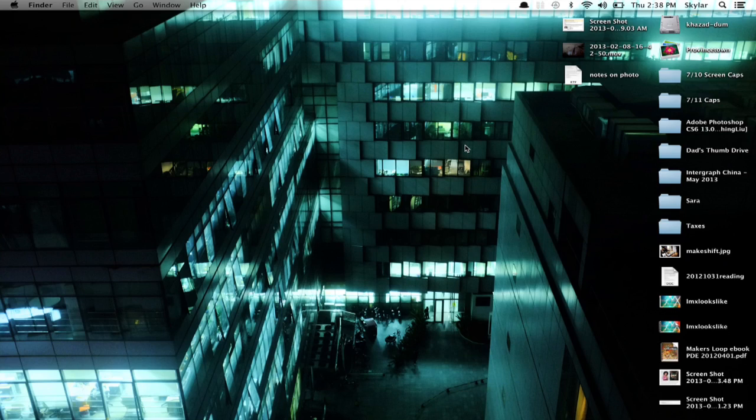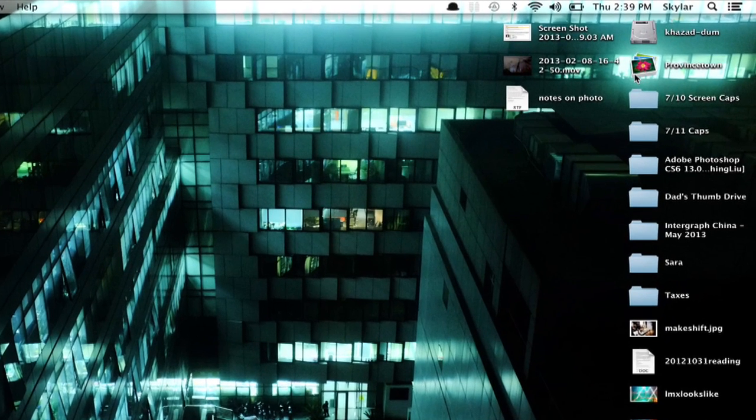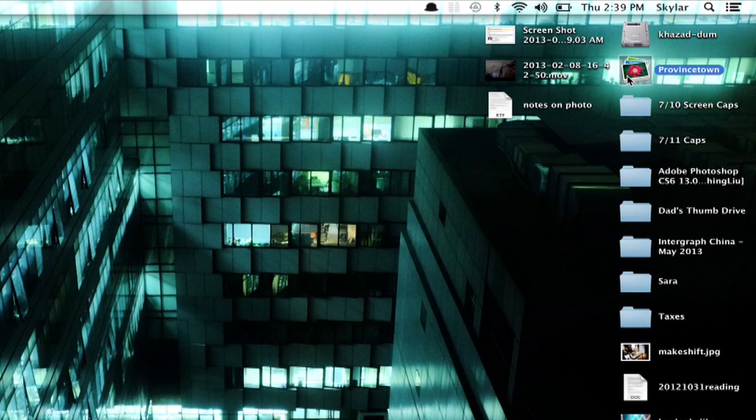All right, so here I am in Finder, and the icon I want to change is my Aperture Library icon.